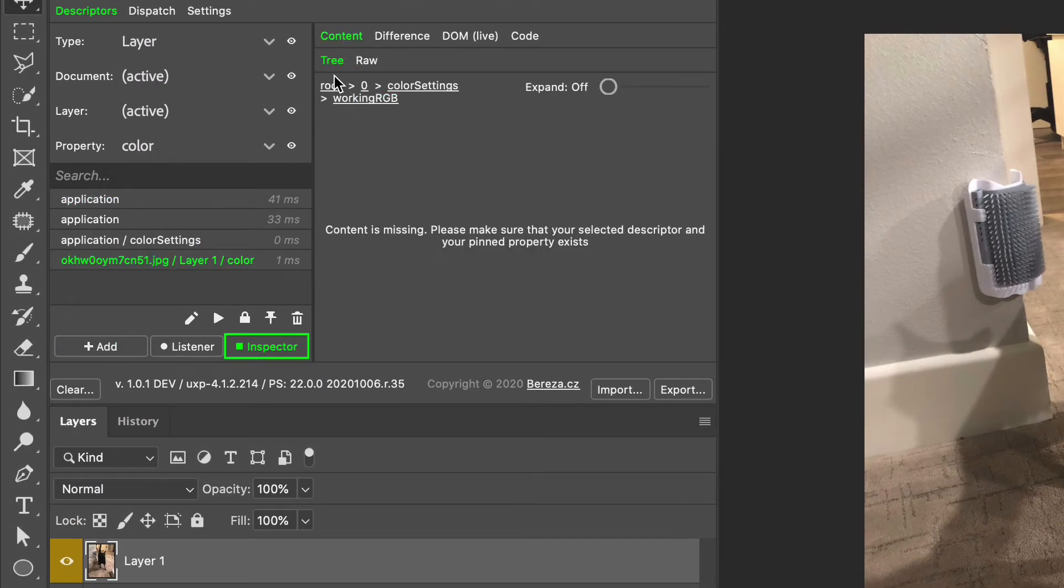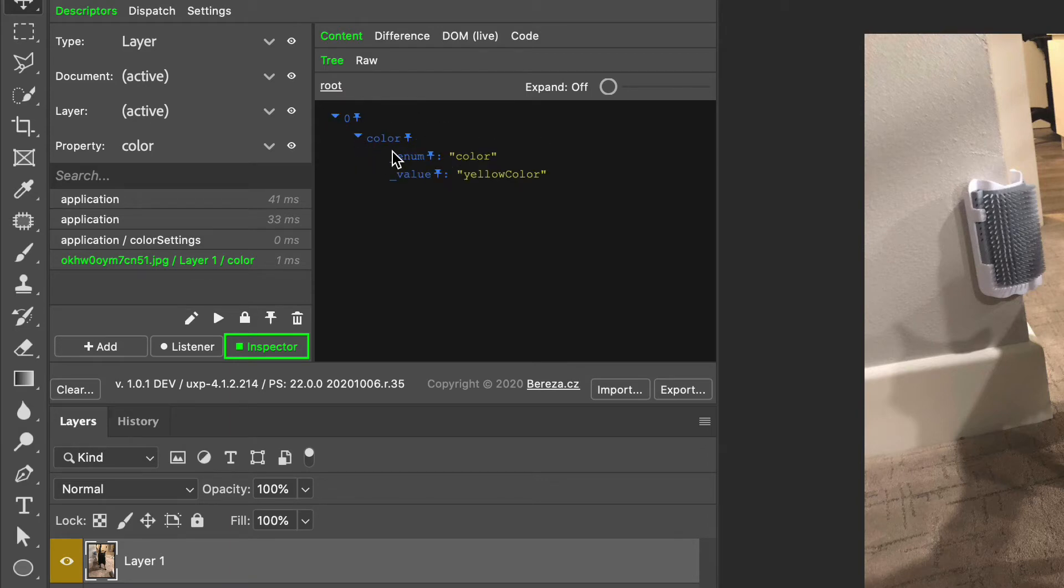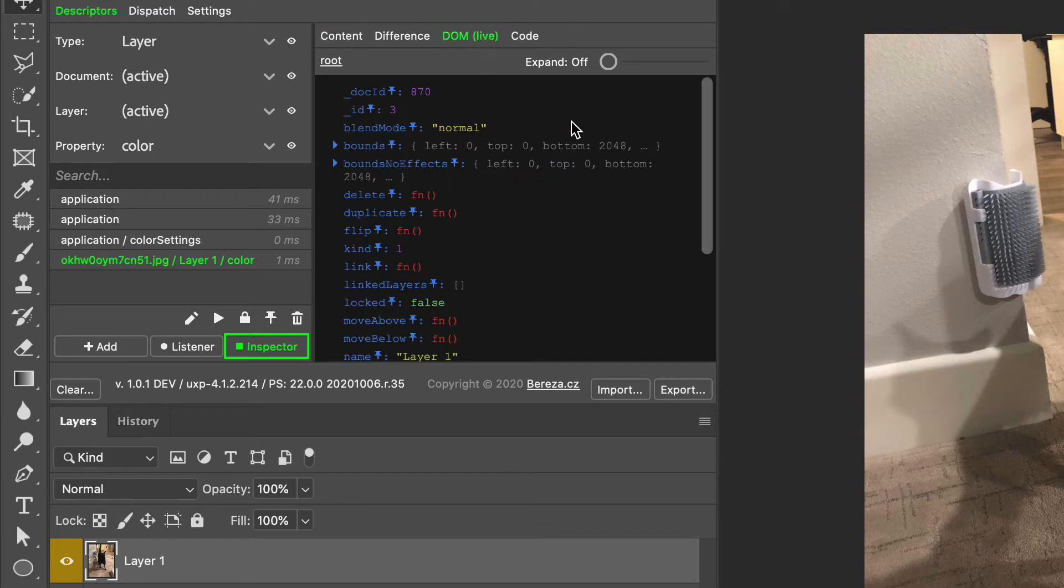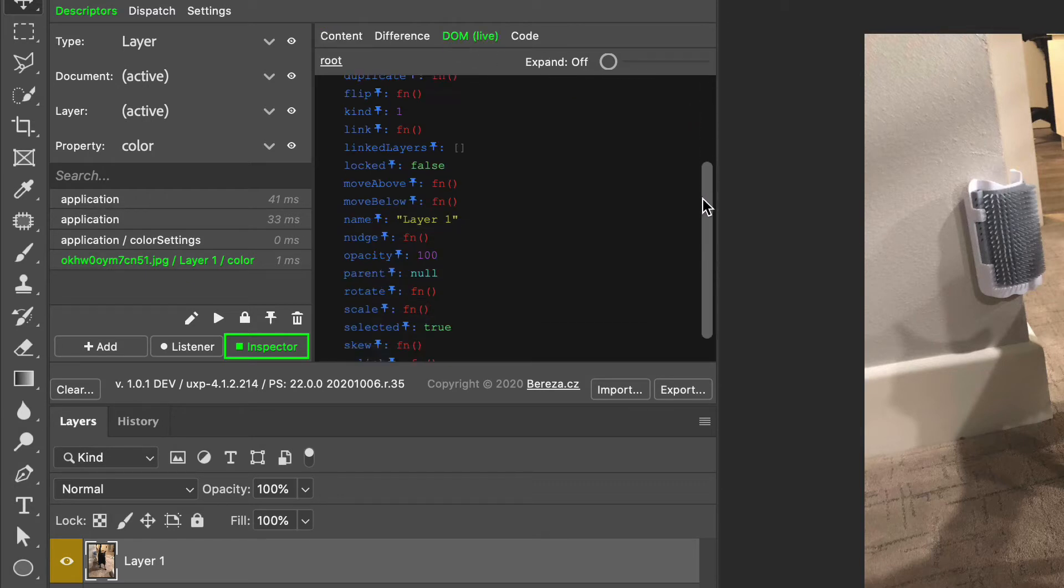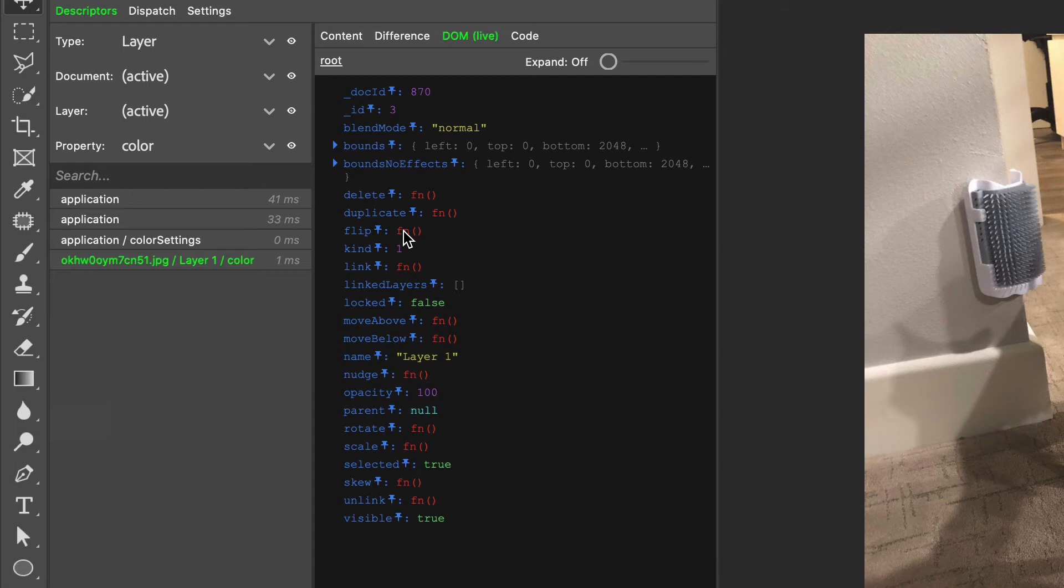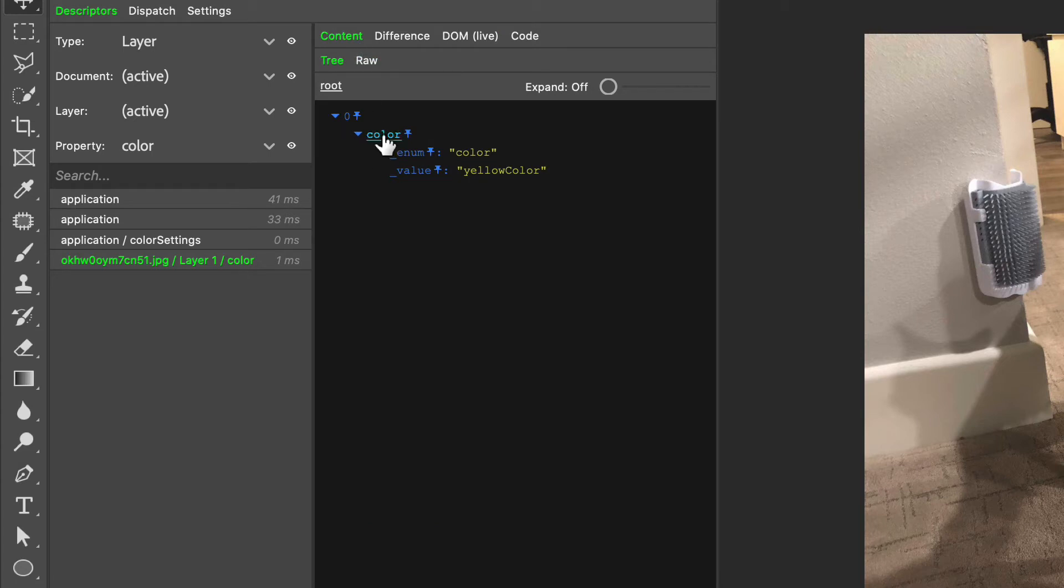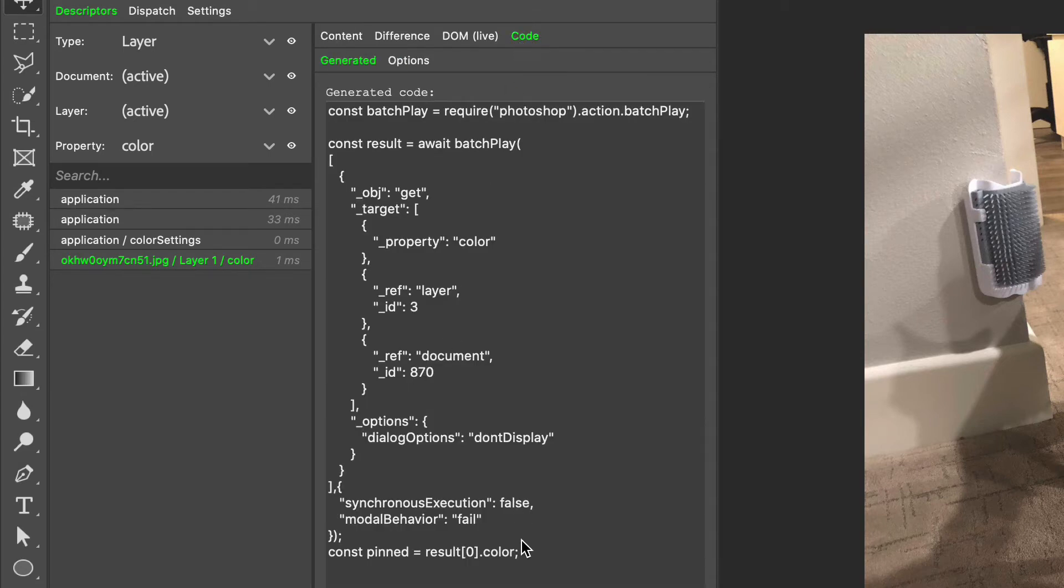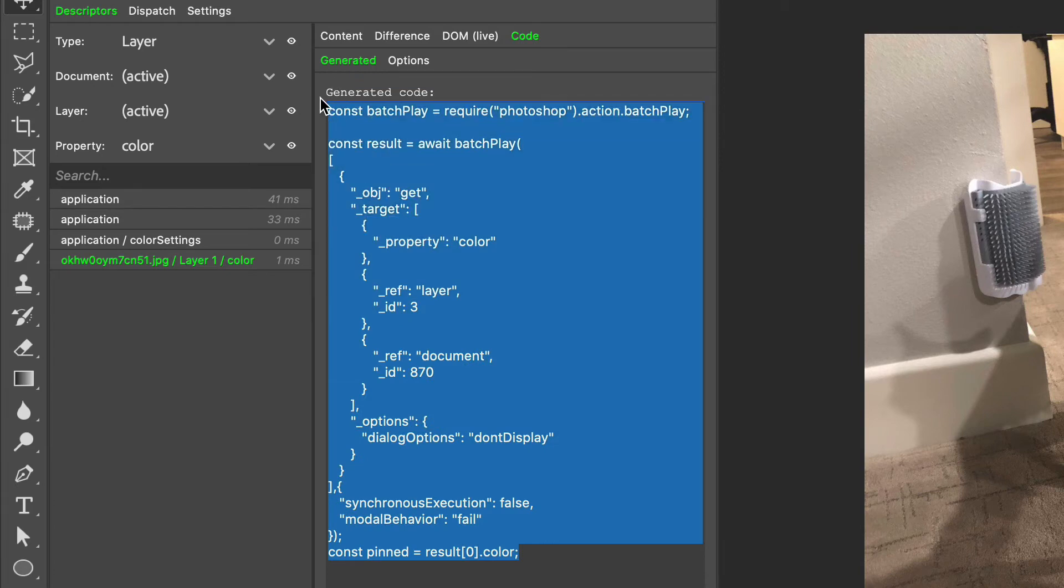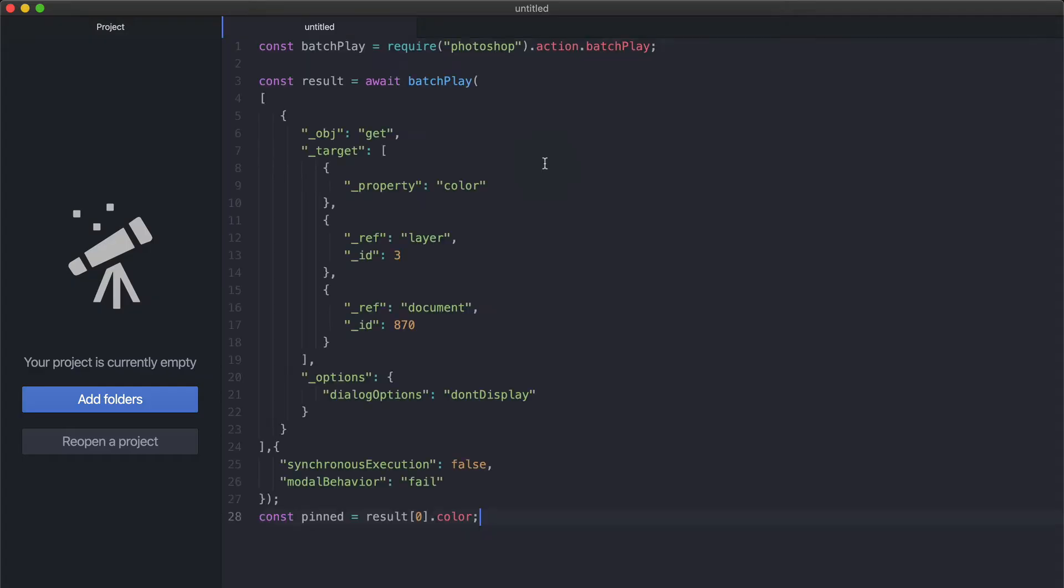Now we can add this and find the content. We're not interested in the pinned object anymore. Here is the color object with the enum color and value, in this case yellow color. Also note this DOM live tab shows you all properties available through the DOM - not batch play but simply the DOM. In this case, app active document active layers zero, then you have the doc id, the id, blend mode and so on. Color is not one of them, so we will try to get that color property through batch play. Back to the content, I can pin this and in the code I'm given the exact code that retrieves that property.